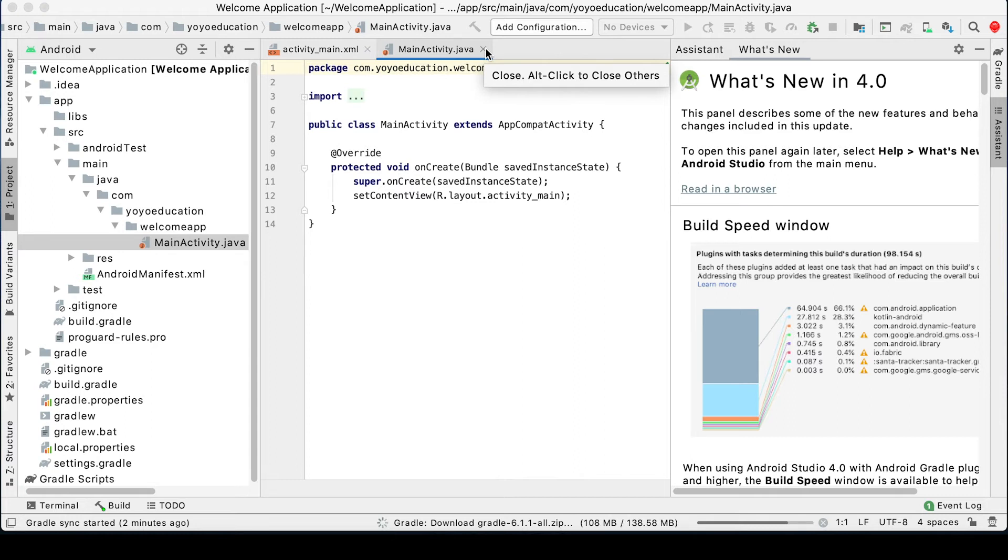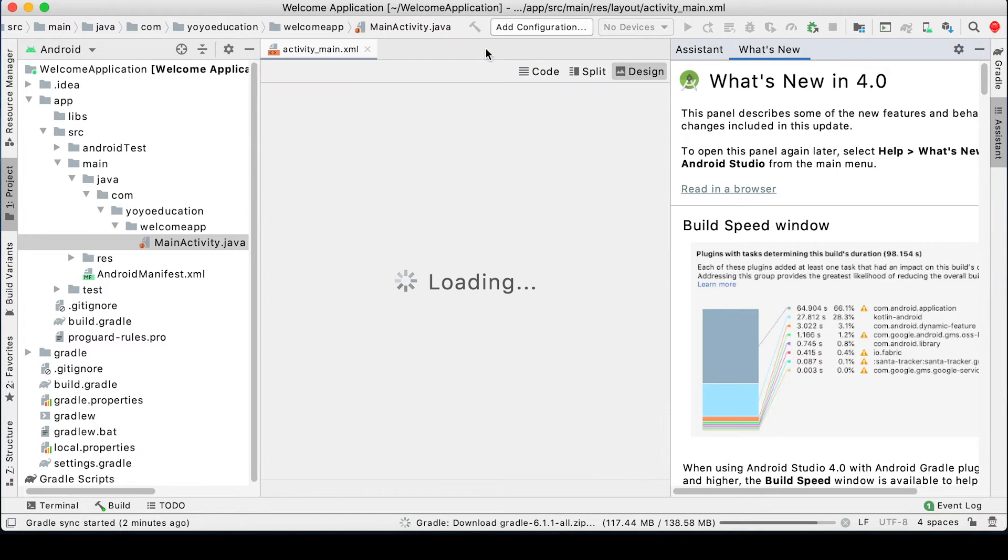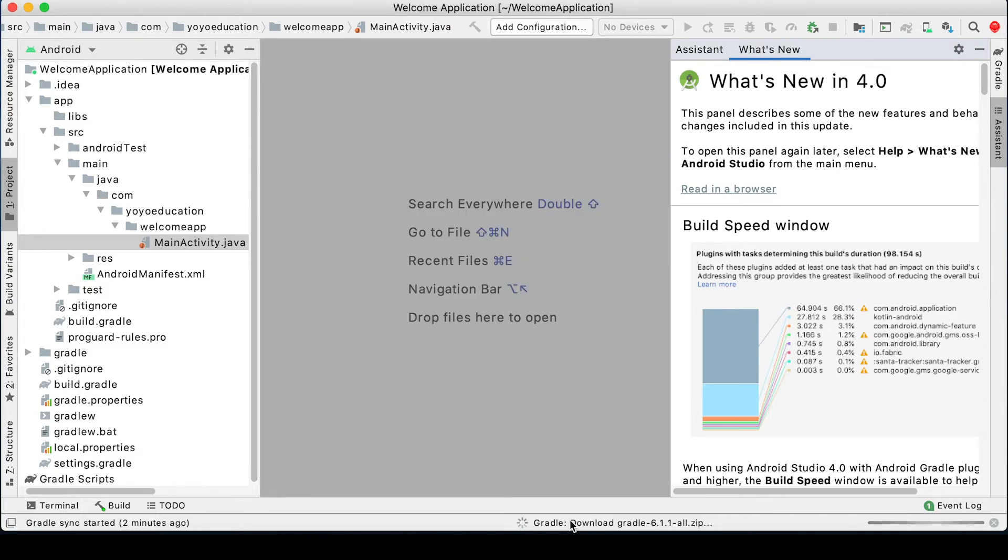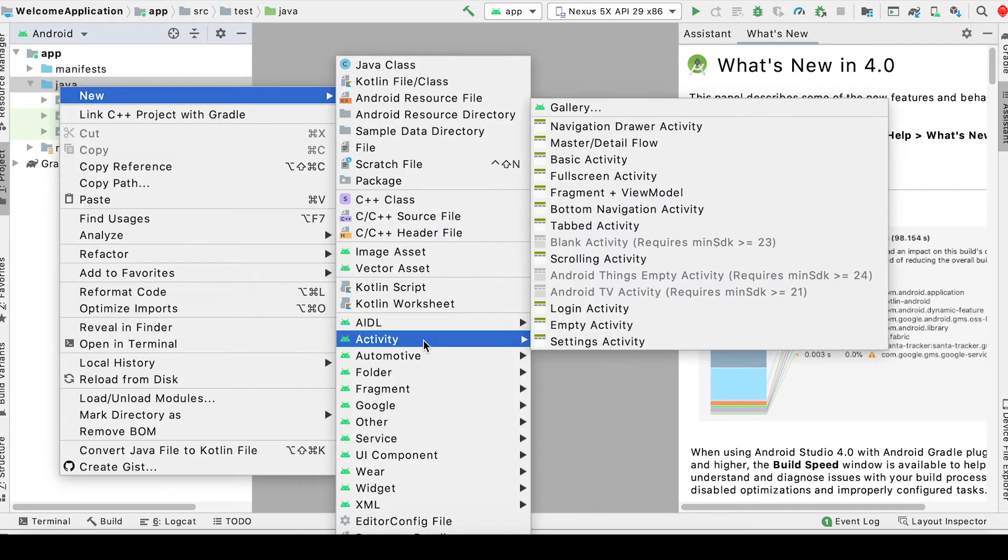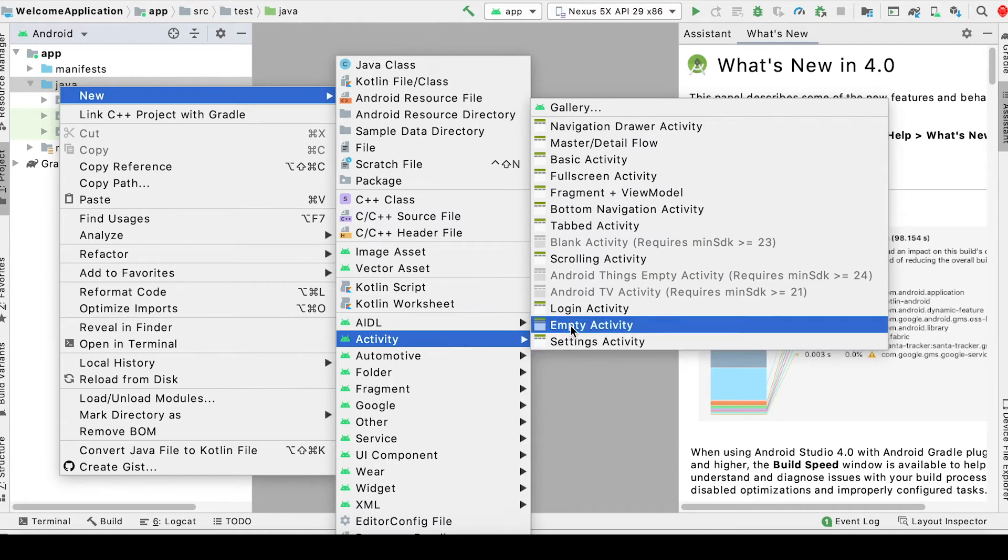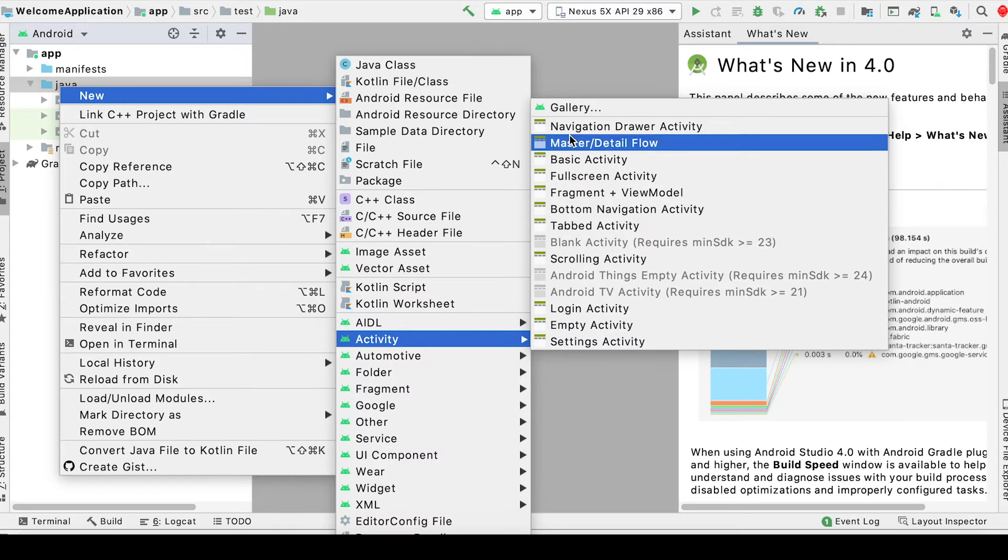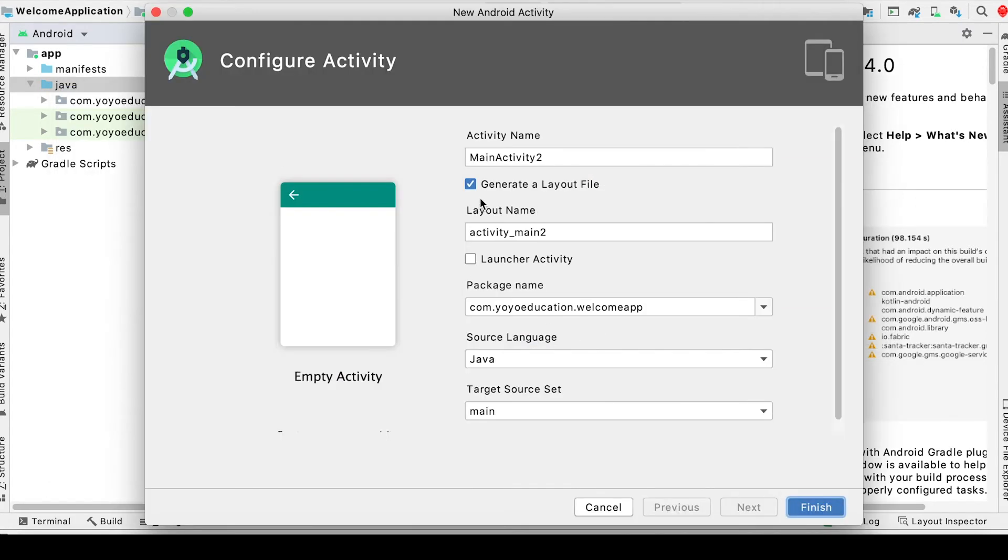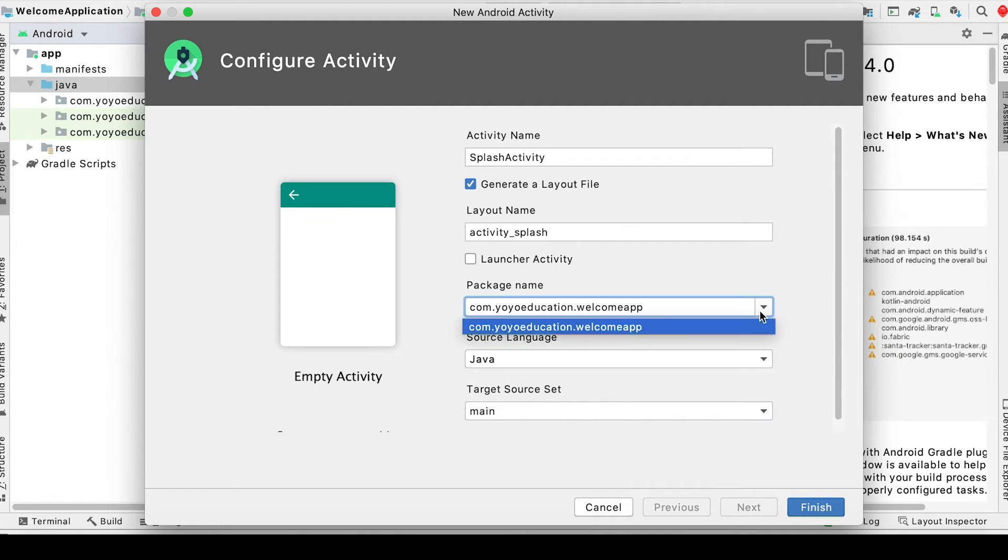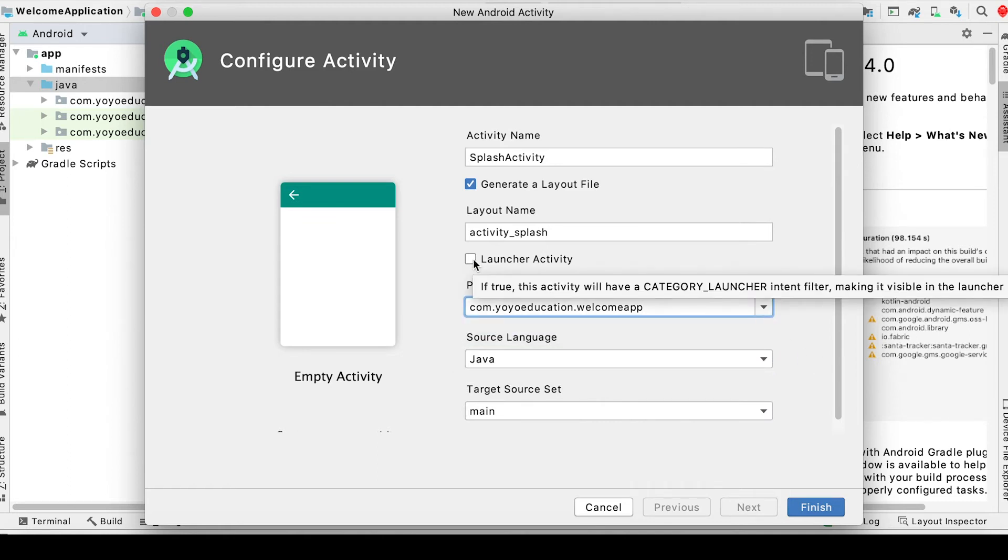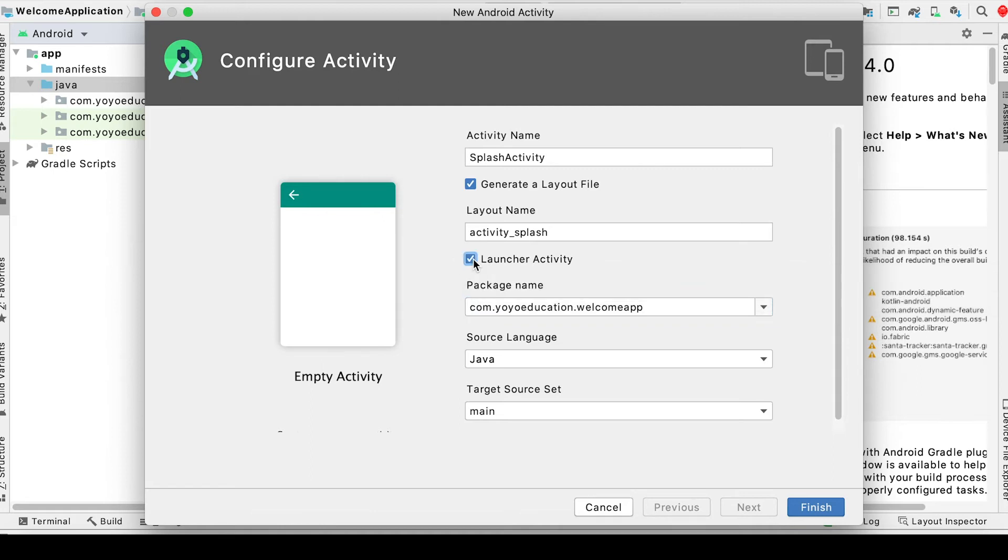Wait until it's finished its running process here. Next, go to the Java folder, right click, go to New, then Activity, and select Empty Activity. I'm just creating an empty activity. You can create anything you like. I'm going to rename it to Splash Activity and set it as the launcher activity. Click finish.